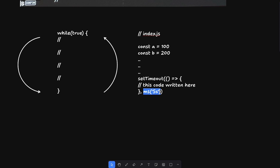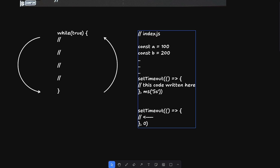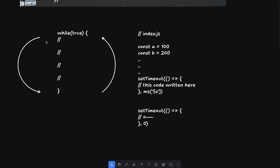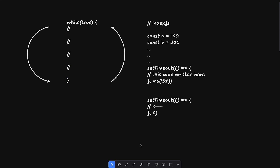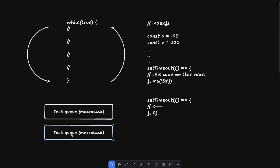With setTimeout you're guaranteed to execute after the given delay, but there's no certainty about exactly when after that delay — it depends on how busy your main thread is. Even `setTimeout(fn, 0)` doesn't execute immediately; it executes in the next tick. A tick is essentially every time the event loop starts again. Within the event loop there are two key concepts: the task queue (macro task queue) and the microtask queue.